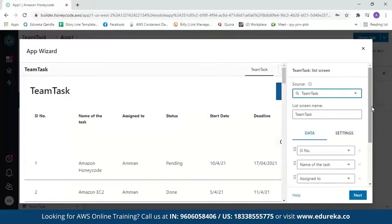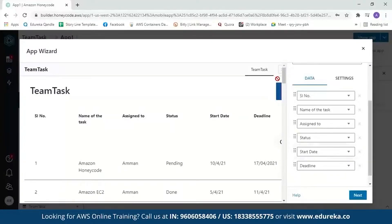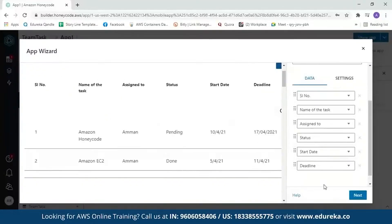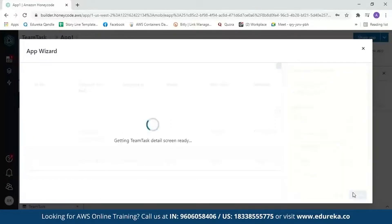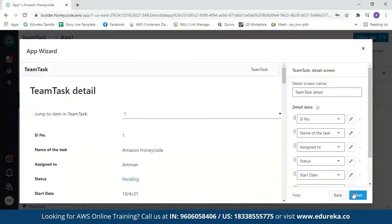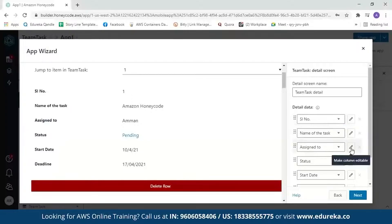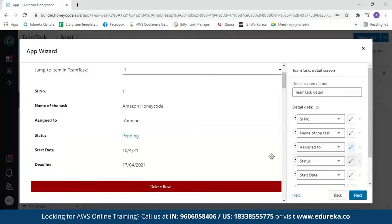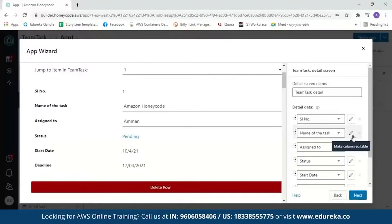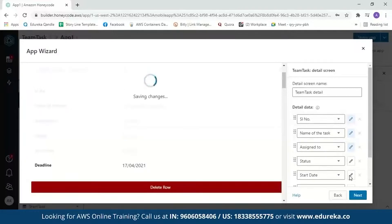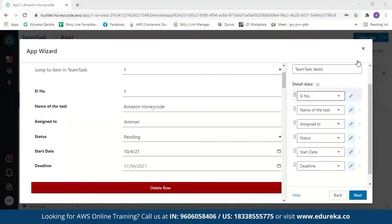It will then ask you to review your details — you can scroll down to see the column names and preview what your app would look like. After reviewing, click 'next.' You will see the detailed view of your row. If you want to change a column value, click 'edit.' For example, if work is assigned to someone else, you can edit the 'assigned to' field. We'll edit all fields since the task name, serial number, status, start date, and deadline may all change. After reviewing, click 'next.'